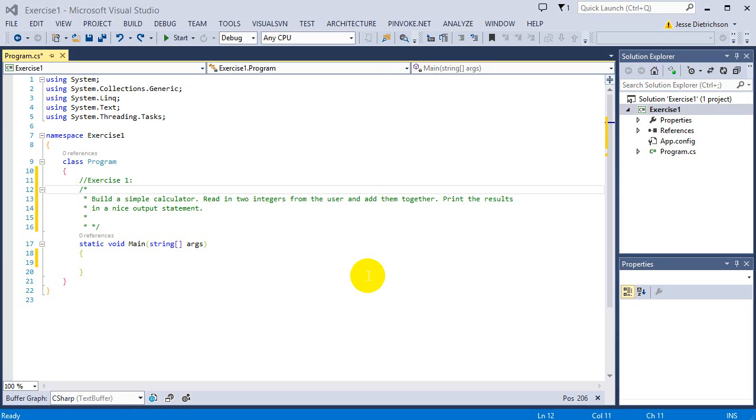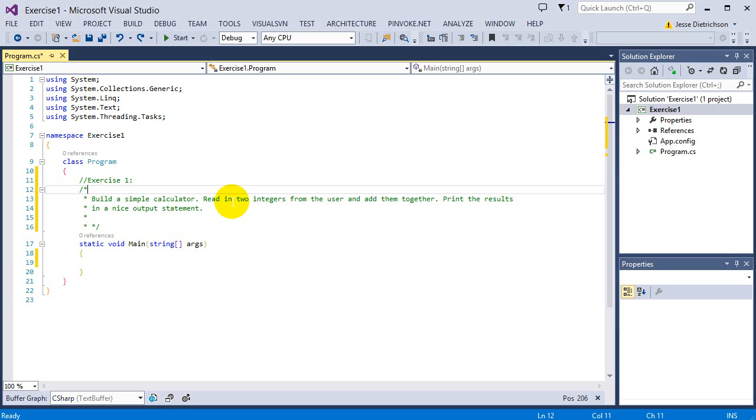Welcome to exercise one. The challenge is to build a simple calculator. The instructions say to read in two integers from the user and add them together, then print the result in a nice output statement.